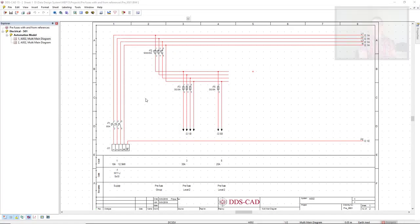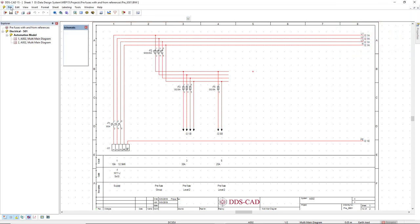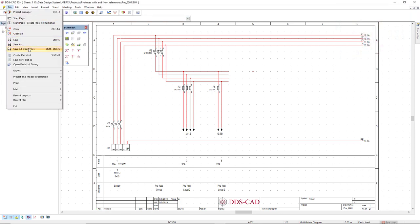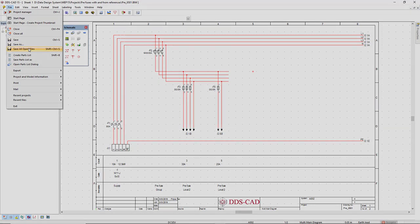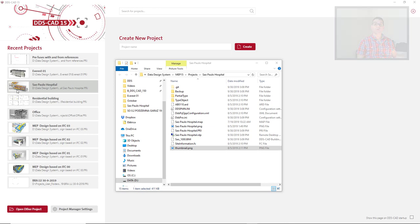The thumbnail is automatically created by saving the project using the option Save All Open Files, or use the shortcut Shift-Ctrl-S, or simply insert an image in the project's folder called Thumbnail.